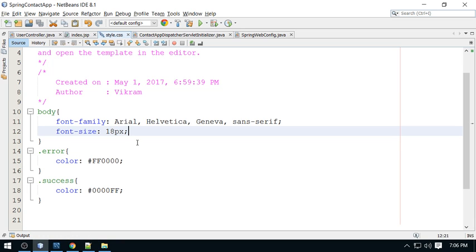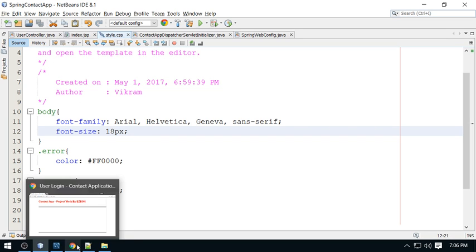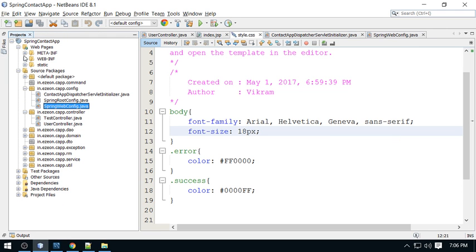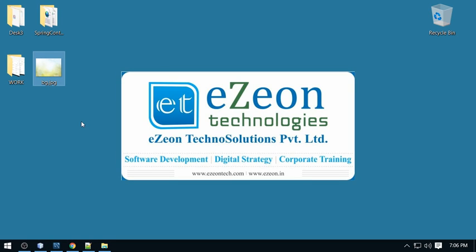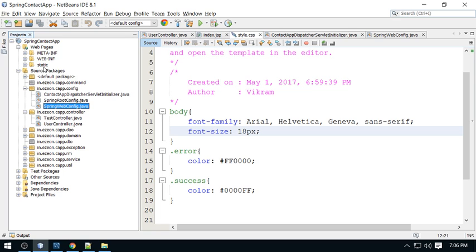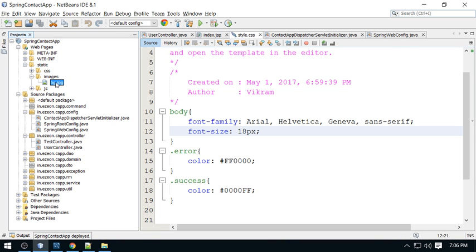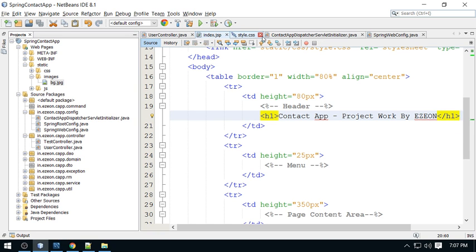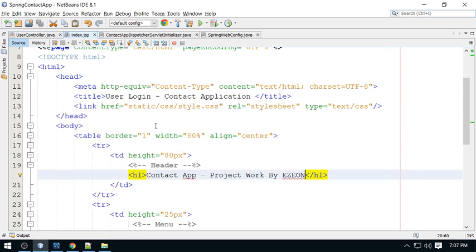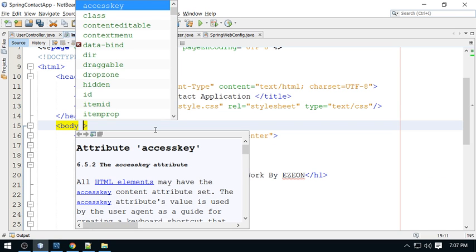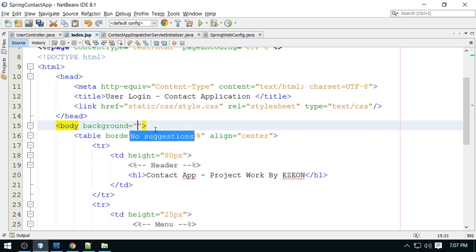One more thing I am going to show you: static resources are accessible, and I am going to add an image as the web page background. I've downloaded one image from the internet and I'm going to copy it into my static/images location. This background image is what I will apply to my web page. On the index page, in the web body, I need to add a background property.